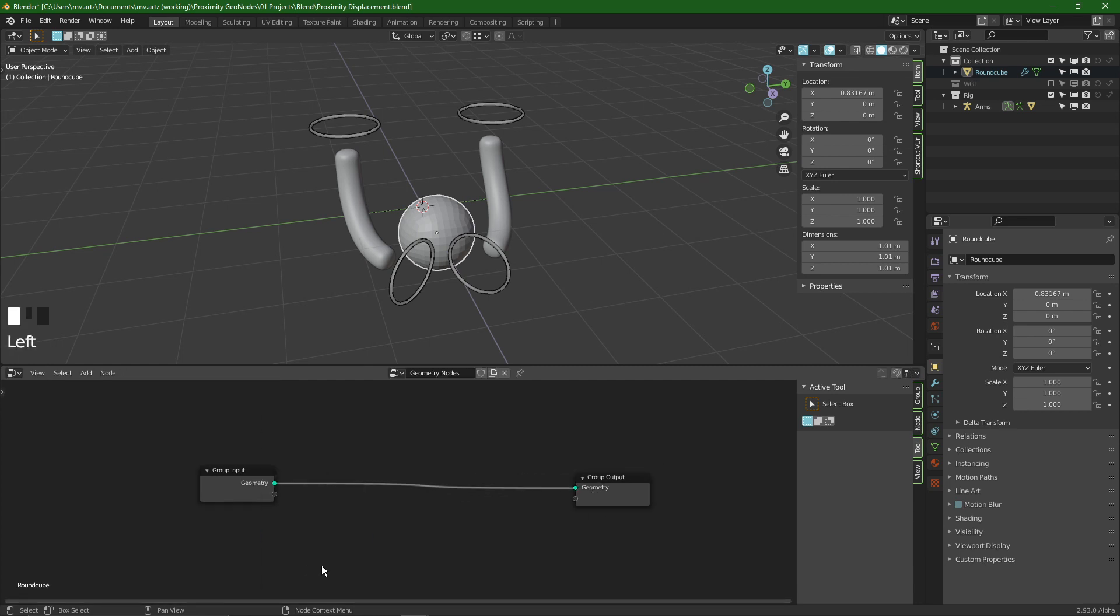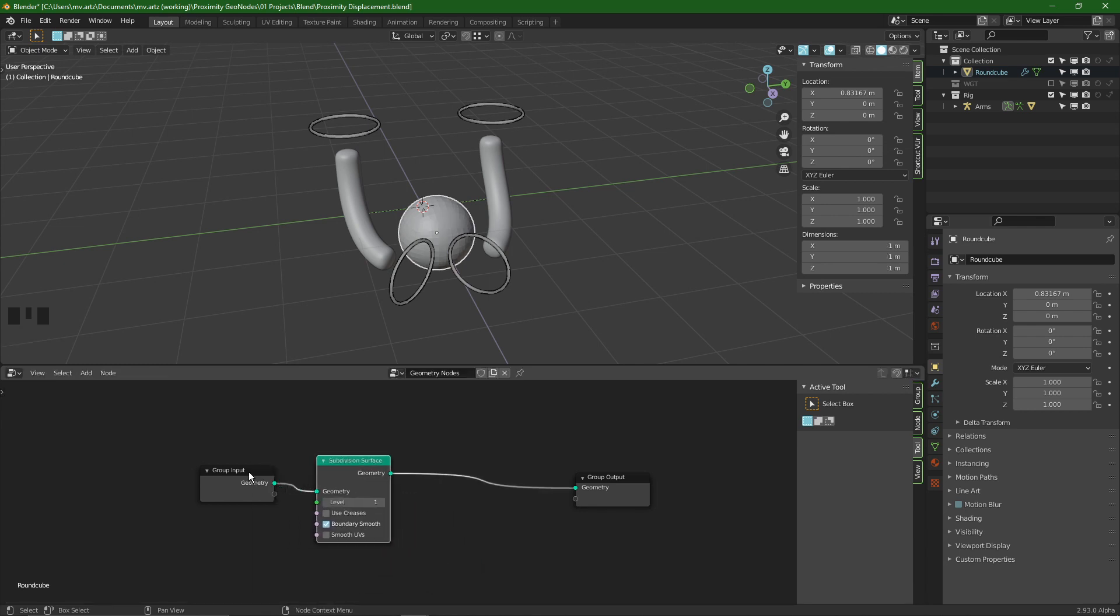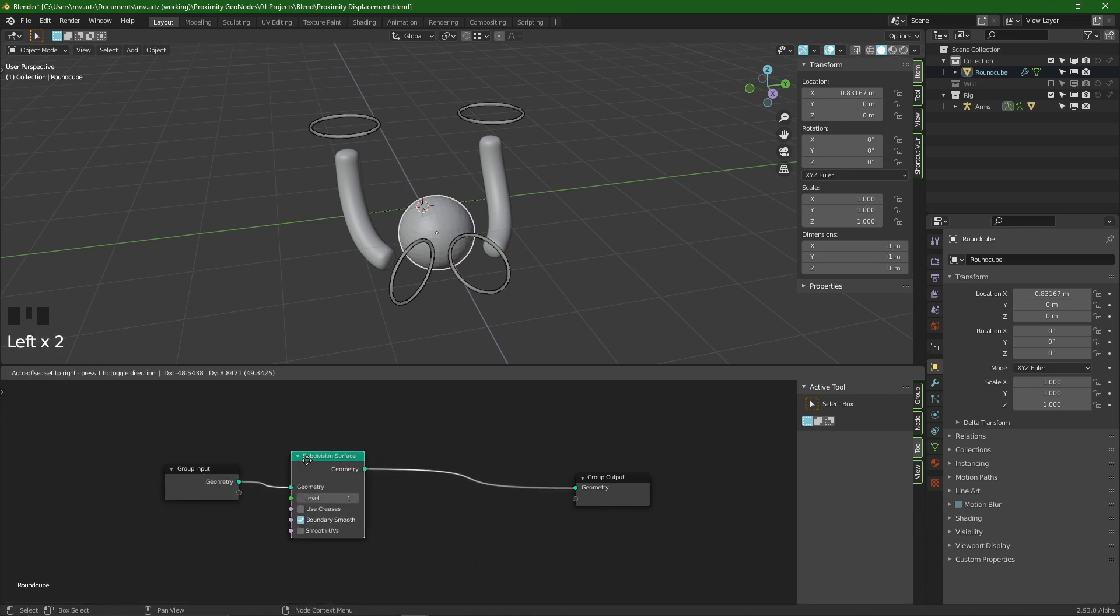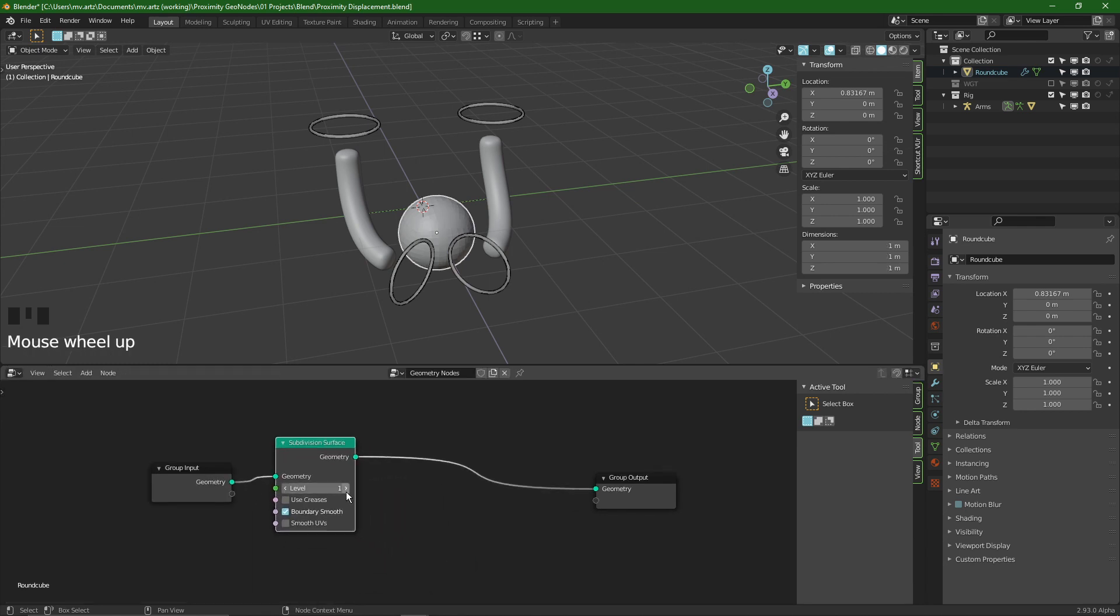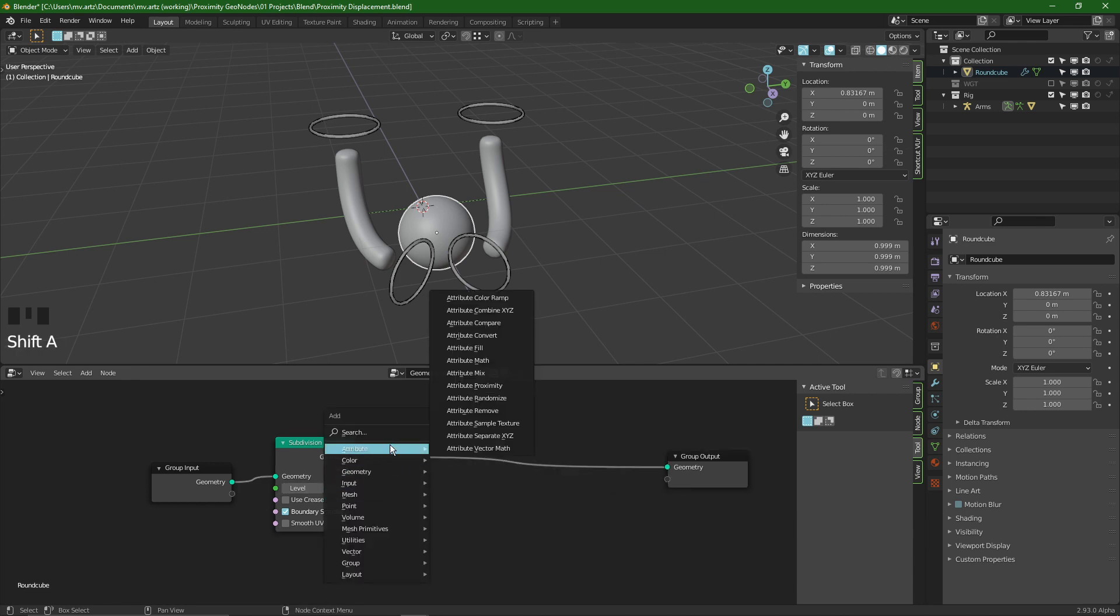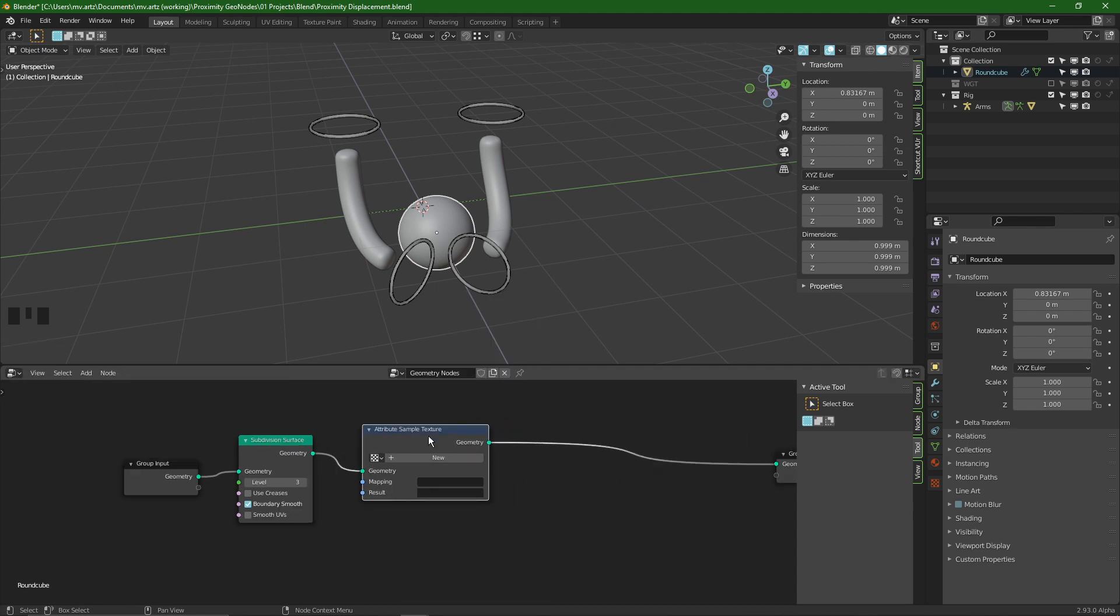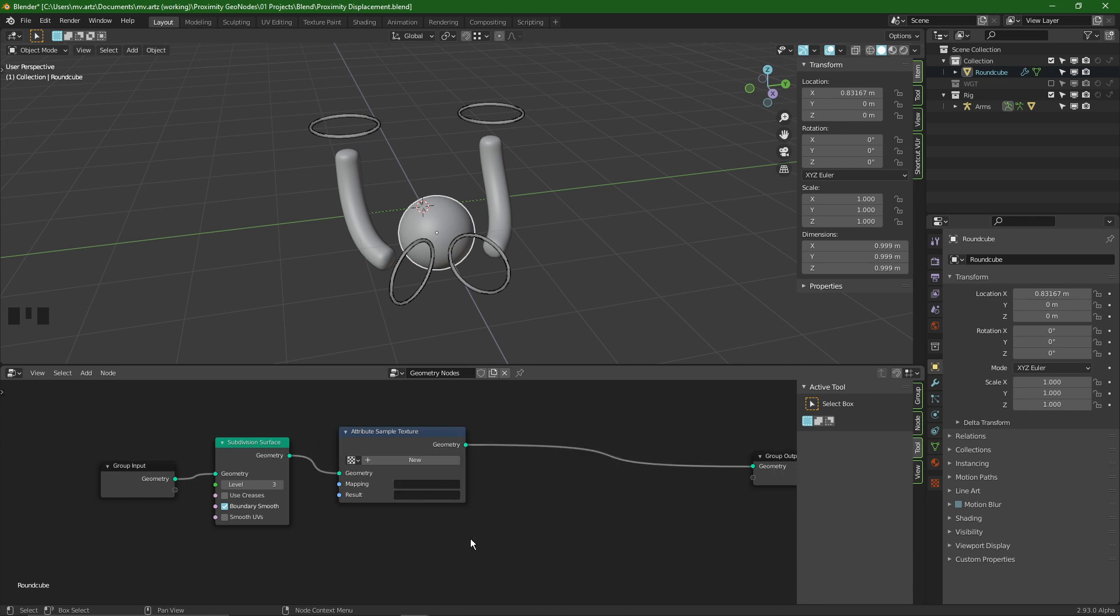I like to start by adding in a mesh subdivision surface. Later on you can set this to whatever setting you want, but for a displacement you need a lot of geometry. So I prefer to set it to 3 for now. In Blender 2.93 there is a new node that is the attribute texture sampler. By adding this in we can create a new texture to drive our displacement.